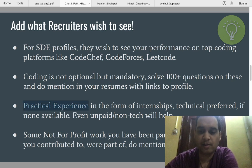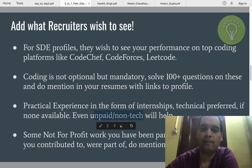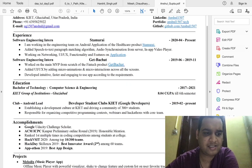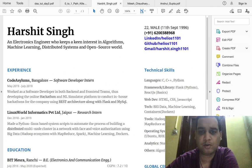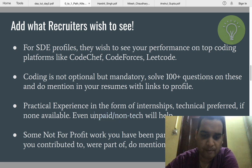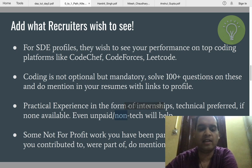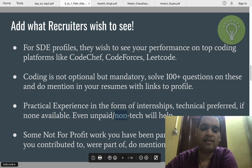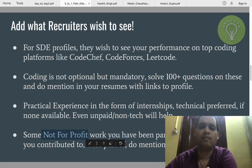Practical experience in the form of internships is also important — technical internships are preferred, but if none are available, it's fine. Even unpaid or non-technical internships will help. If you don't have any technical internship, you can add any unpaid or non-tech experience — campus ambassador, content creator, community manager. That's also fine because it's better to have something than keeping it empty. You can also add any non-profit work you've been part of, like creating awareness about COVID, distributing food, blood donation, etc.